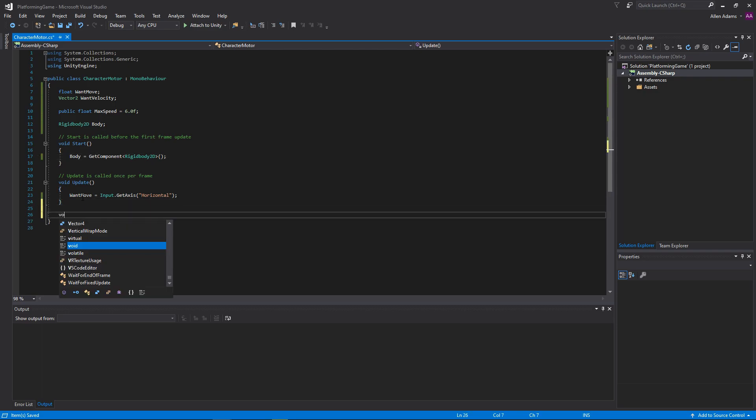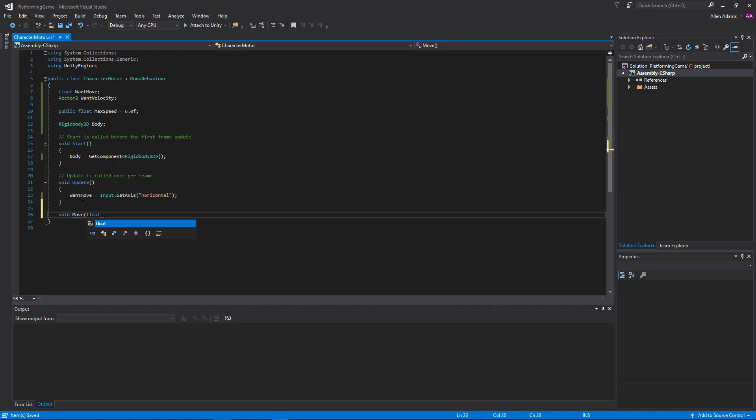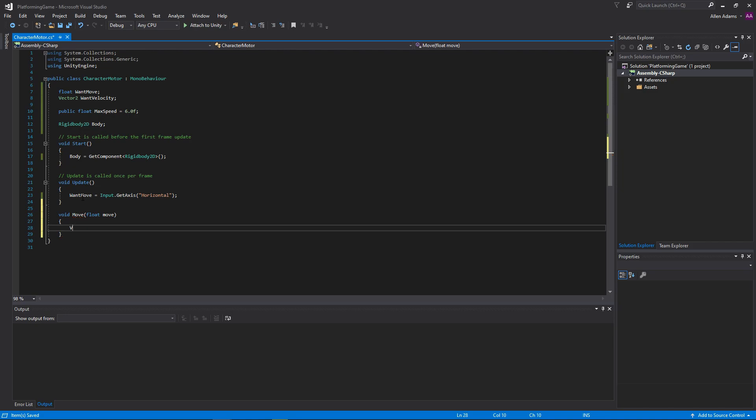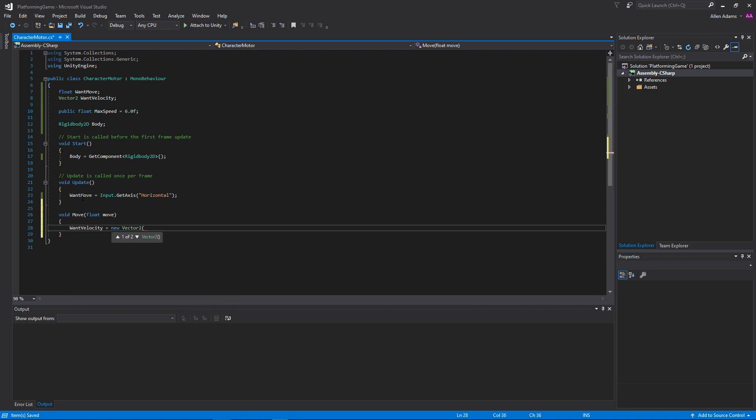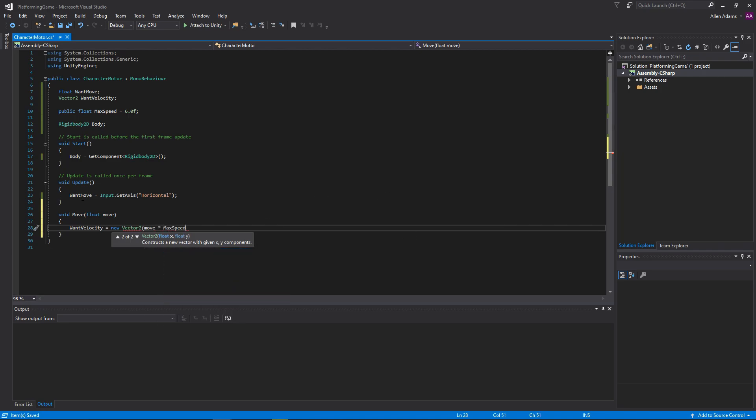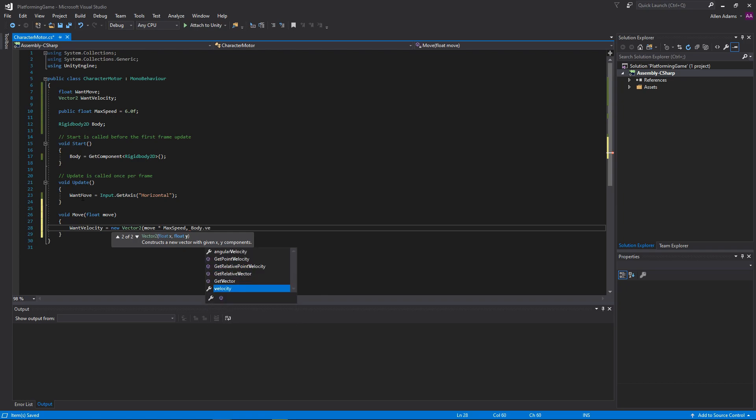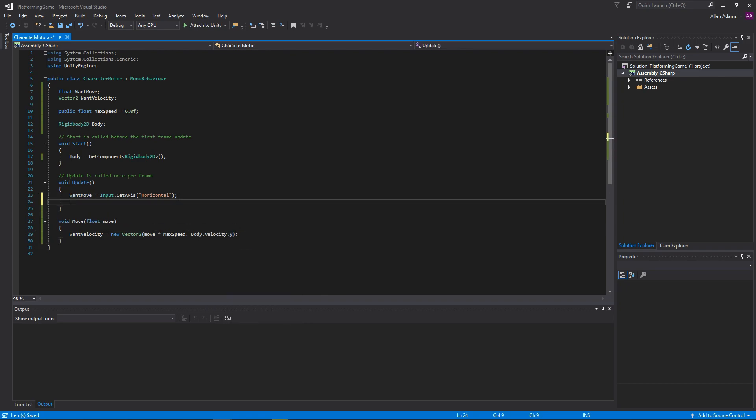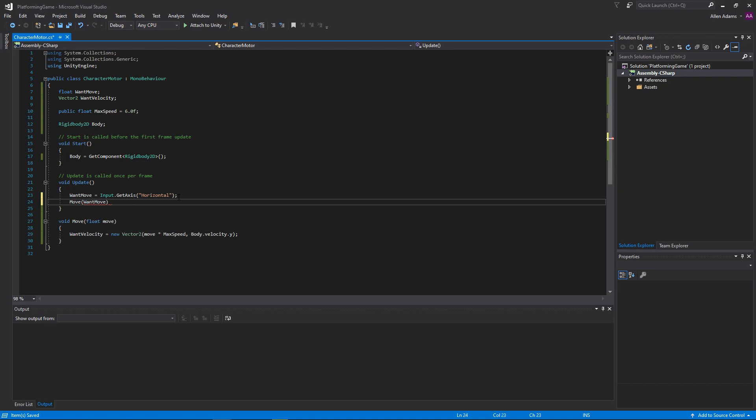To help ourselves down the road, we're going to make a new function called move, where we can handle all of our movement logic. Here we can finally put that lazy want velocity to work, and make it equal to whatever we pass in multiplied by our top speed on the x-axis. And since gravity controls our y-movement, we can just use our rigidbody's y-velocity for the y-axis. Back in our update, we can just call move and pass in the wantMove variable we stored before.